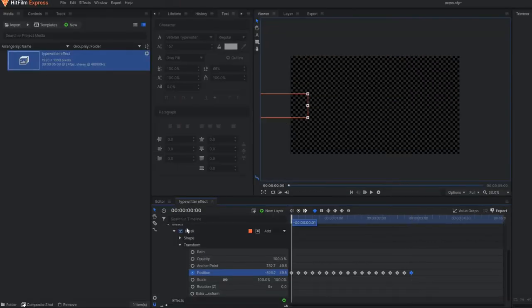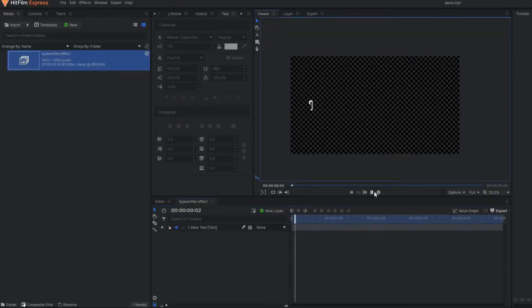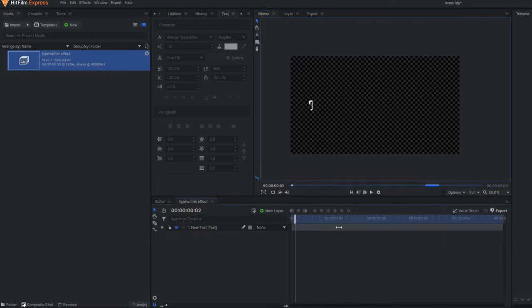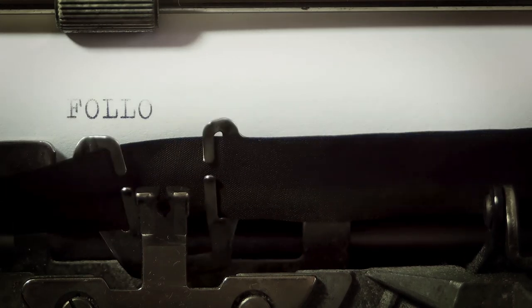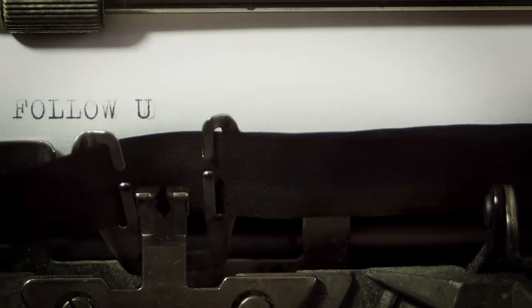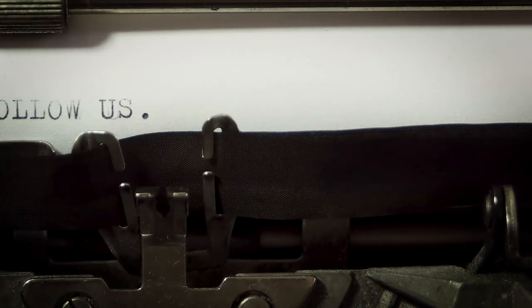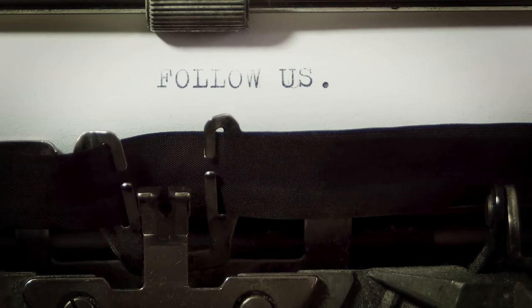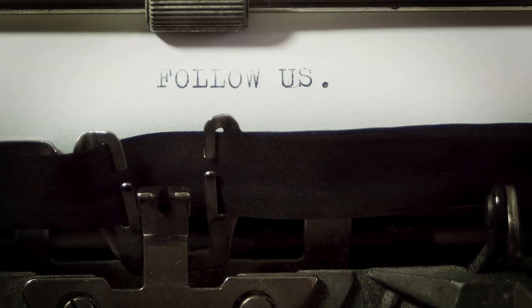So my masking is done, and if you play this we can see our animation. But if you see our previous reference example for typewriter effect, you can see the animation was a kind of blocky animation where each and every letter appears individually. And that's what's missing here.